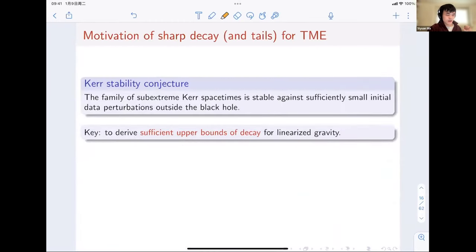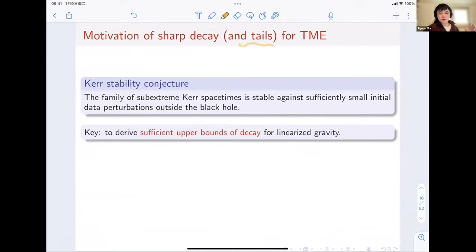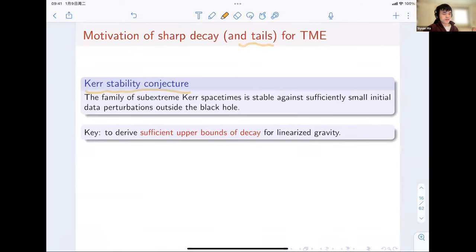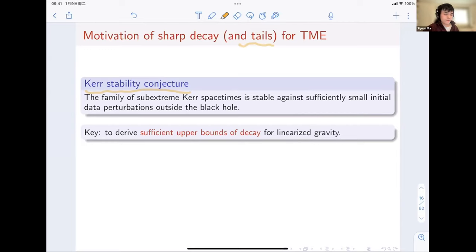There are two main motivations to study Price's Law or sharp decay — in particular, the asymptotic tails in the far-away region. The first is the cosmic censorship conjecture, which Sergei already discussed. To address it, it is important to derive sufficiently good decay for linearized gravity so that one can use this decay to control the nonlinear terms in the nonlinear evolution. The second motivation is the strong cosmic censorship hypothesis, proposed by Penrose in 1969 — stated here for Kerr. Roughly, this says that the Kerr Cauchy horizon is inextendable subject to generic small perturbations of the initial data, meaning the Kerr Cauchy horizon is actually unstable.